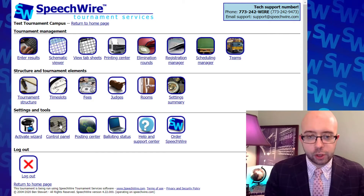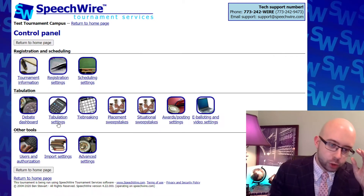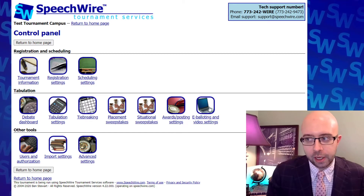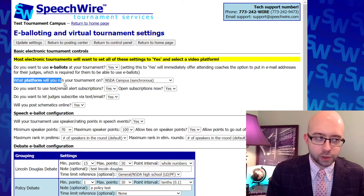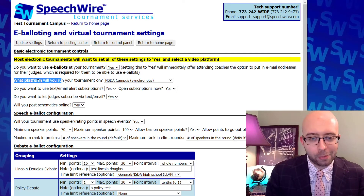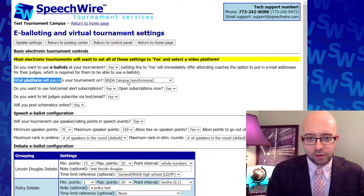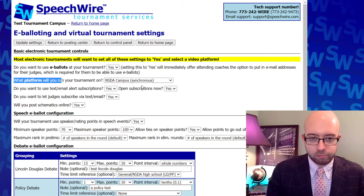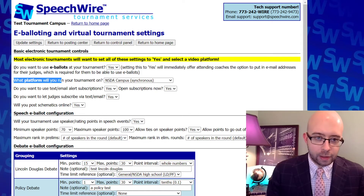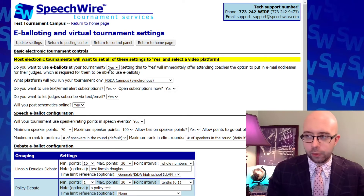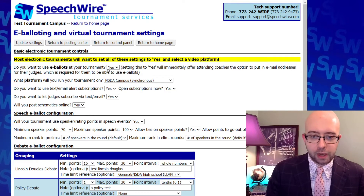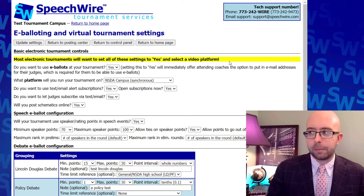If you need to switch to NSDA Campus — for instance if you ordered your tournament as platform TBA — that happens on the control panel from the Speechwire homepage as the manager. There's a button for e-balloting and video settings. It asks what platform will you run your tournament on and right now I have it set to NSDA Campus. It's also extremely crucial that the option 'do you want to use e-ballots at your tournament' be set to yes, because you absolutely need electronic ballots in order to use this platform.